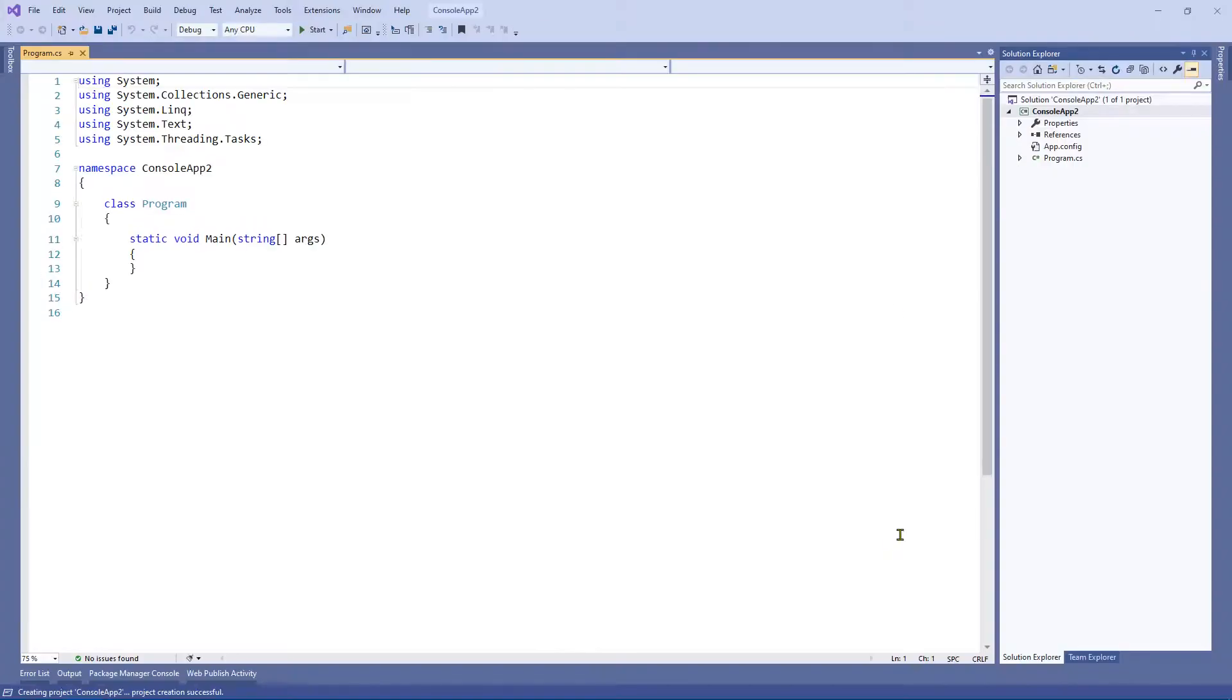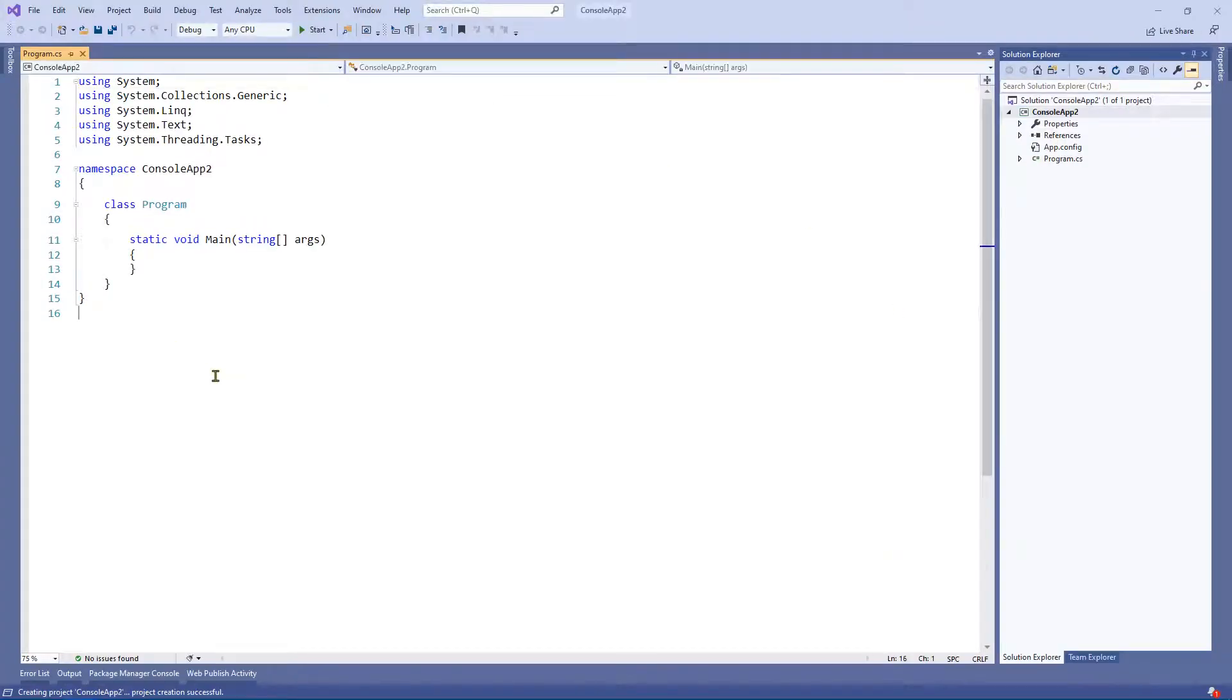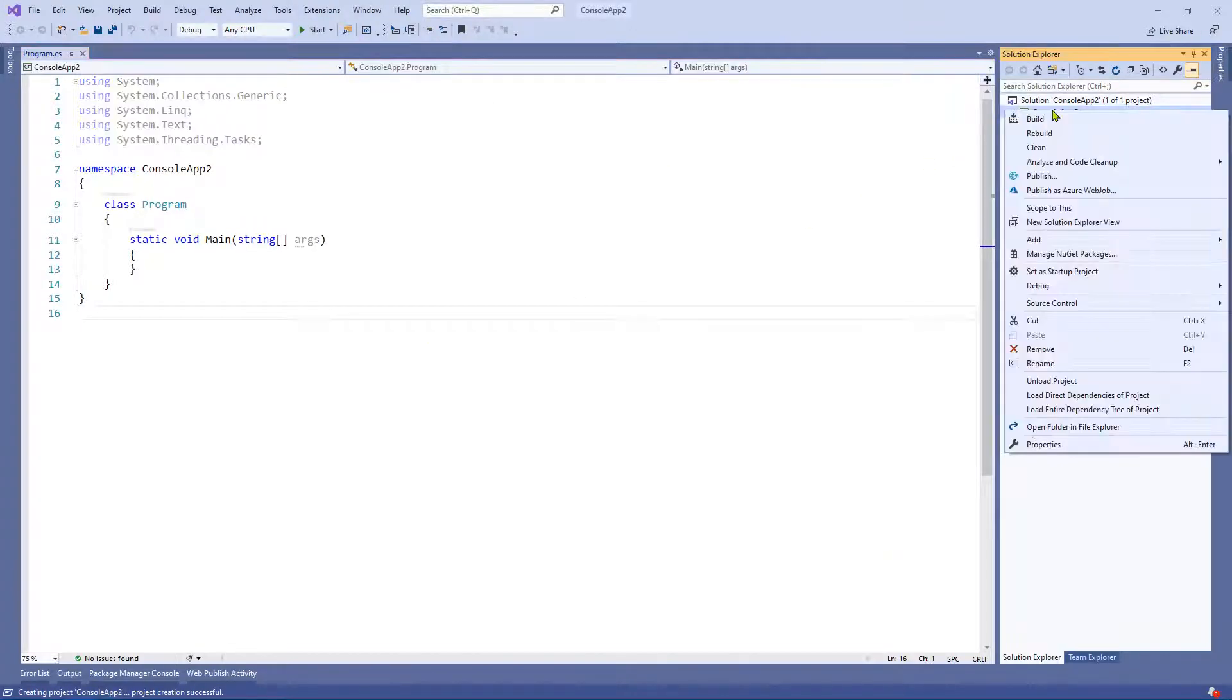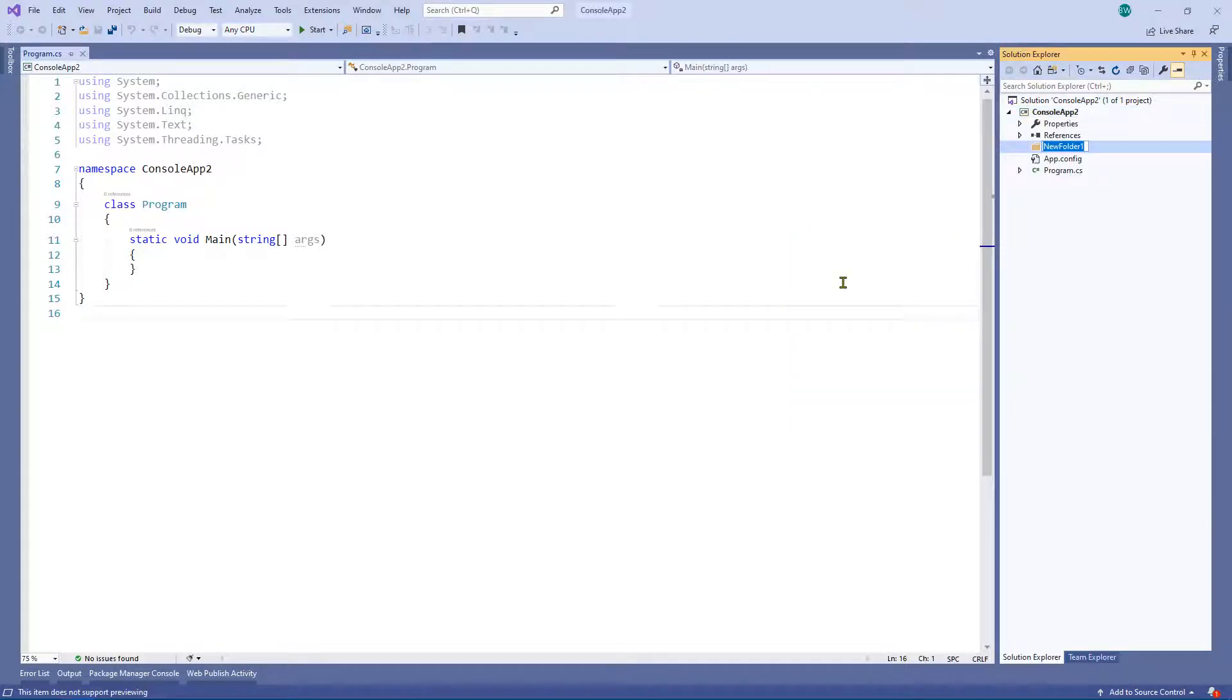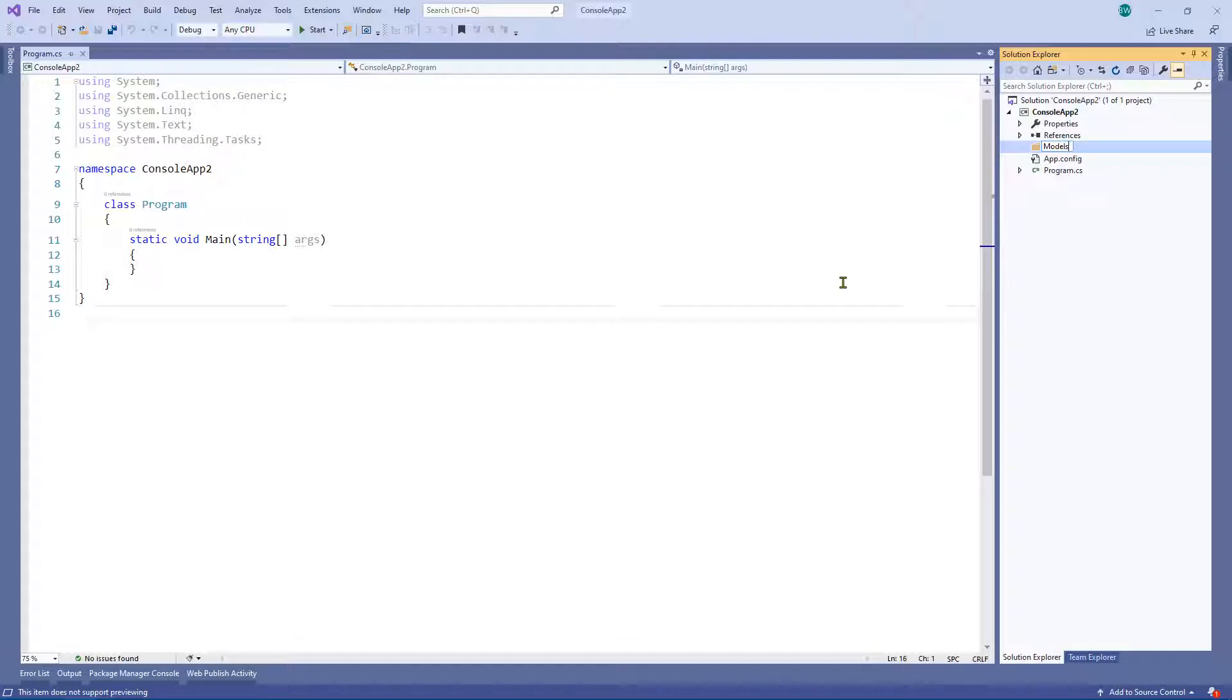So once this is finished, great. What we're going to do is we're going to create a folder to put our class in. You can call it what you want. You can call it classes, model, models. I'm going to go for models.